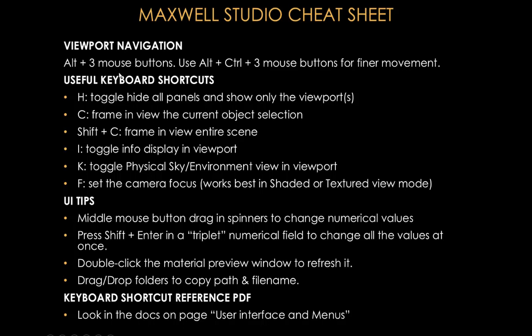So for this reason, I want to go through some of the main keyboard shortcuts and UI tips I use most of the time in Studio just to speed up your workflow. So let's take a look at Studio.